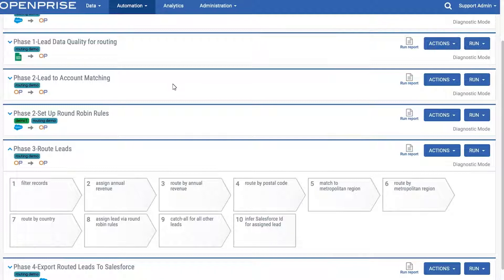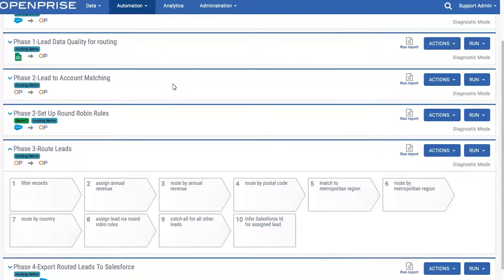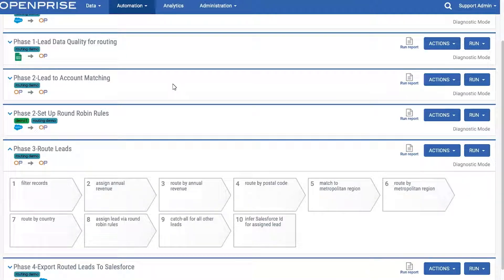API Factory transforms these processes into real-time automated processes accessible by any application or system that's capable of calling an API.